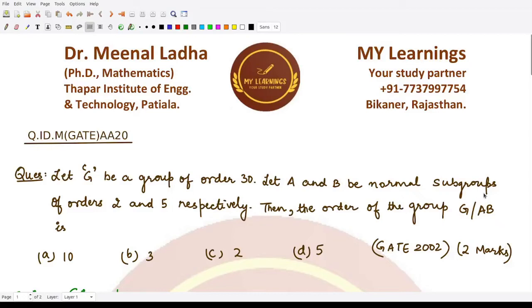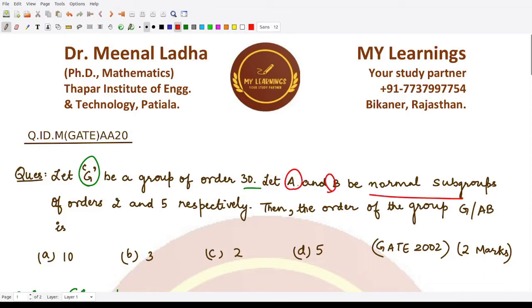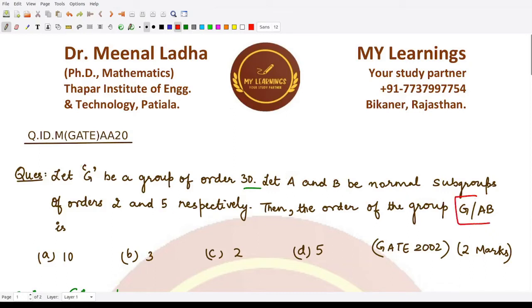Hello everyone, welcome to this video. In this video we shall be looking at another question from the GATE 2002 examination. This is a two-mark question. G is given to be a group of order 30. A and B are given to be normal subgroups where the order of A is 2 and the order of B is 5. They are asking what would be the order of the quotient group of G constructed from this group AB.